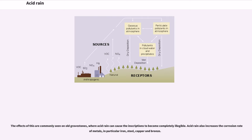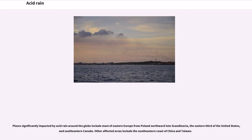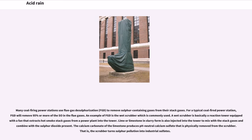Acid rain can damage buildings, historic monuments, and statues, especially those made of rocks such as limestone and marble that contain large amounts of calcium carbonate. Acids in the rain react with the calcium compounds in the stones to create gypsum, which then flakes off. The effects of this are commonly seen on old gravestones, where acid rain can cause the inscriptions to become completely illegible. Places significantly impacted by acid rain around the globe include most of Eastern Europe from Poland northward into Scandinavia, the eastern third of the United States, and southeastern Canada. Other affected areas include the southeastern coast of China and Taiwan. Many coal-firing power stations use flue gas desulfurization (FGD) to remove sulfur-containing gases from their stack gases, removing 95% or more of the SO2 in flue gases.